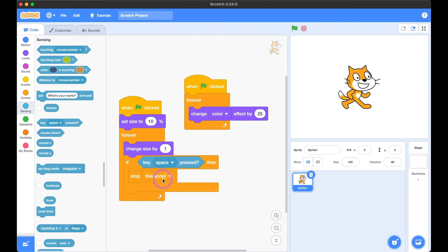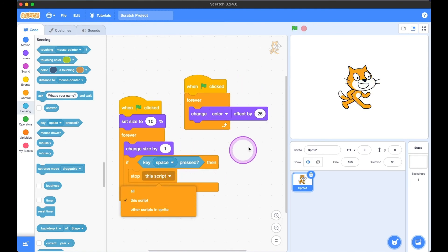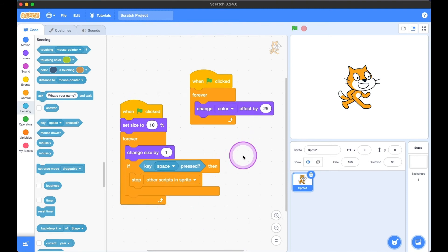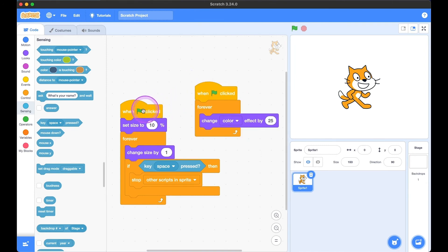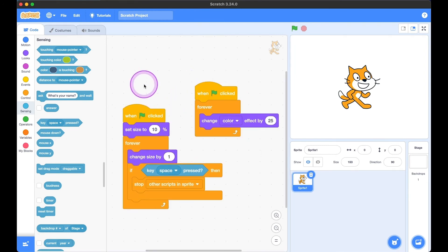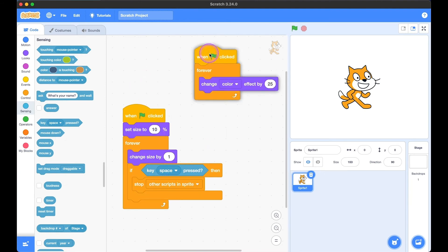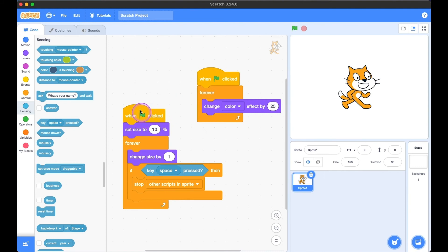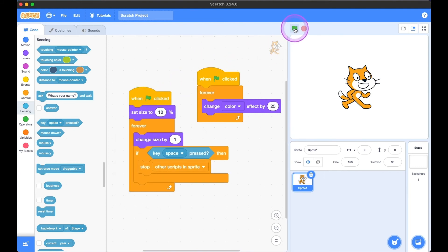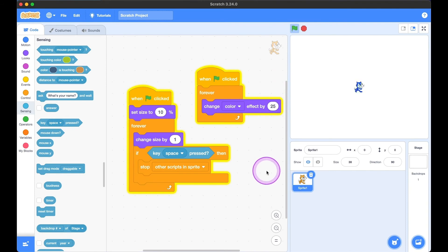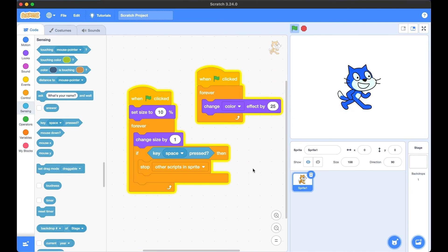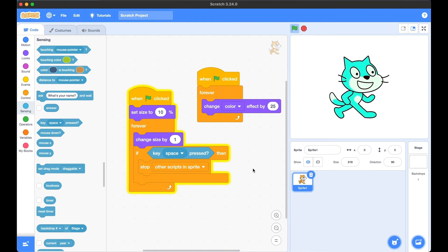Now let's change it to 'stop other scripts in sprite.' This does the opposite — the color-changing script gets stopped, while the size-growing script continues. So it stops other scripts in sprite, meaning that other script stops, whereas this one continues running. When we click the green flag and hit the space key, it keeps on growing but stops changing its color.